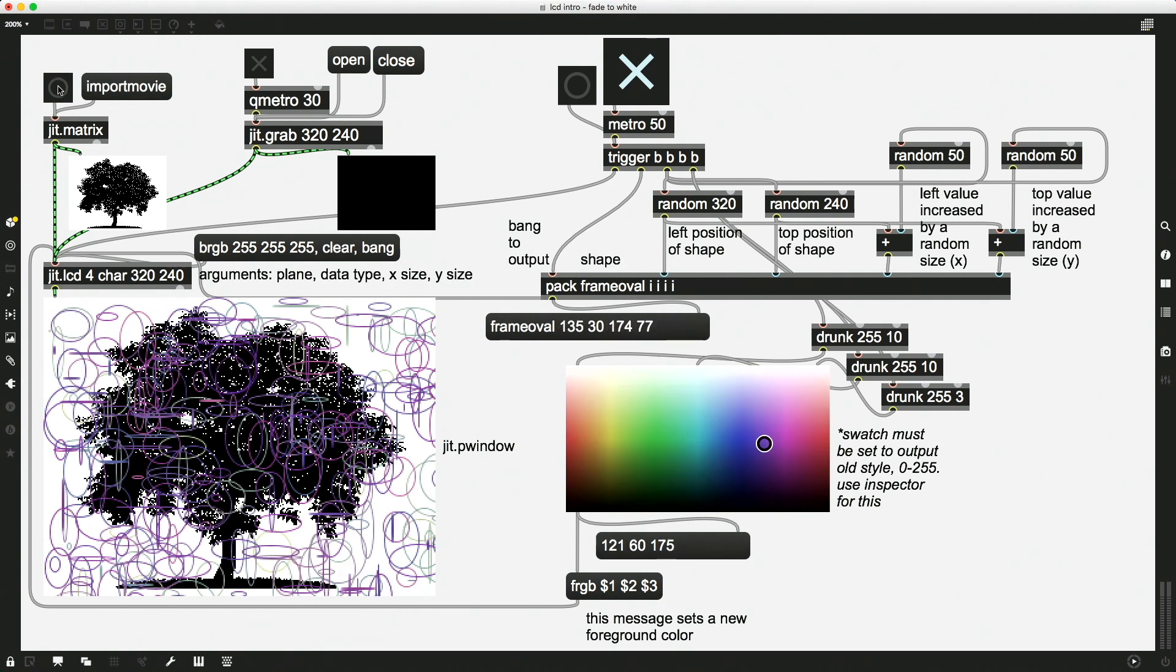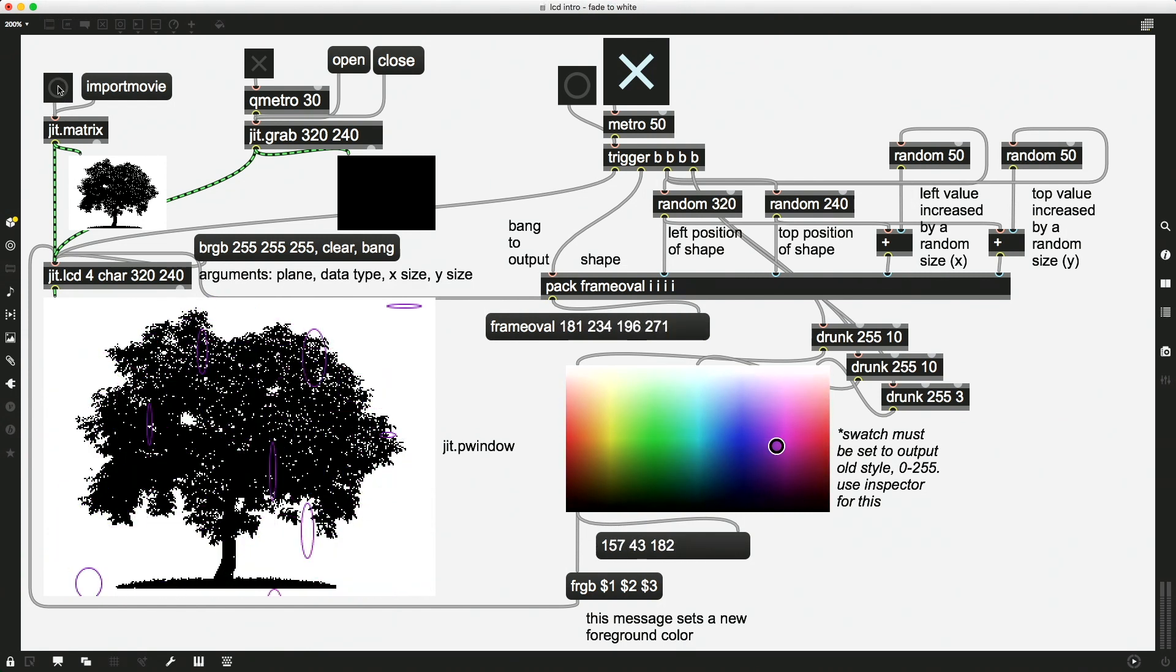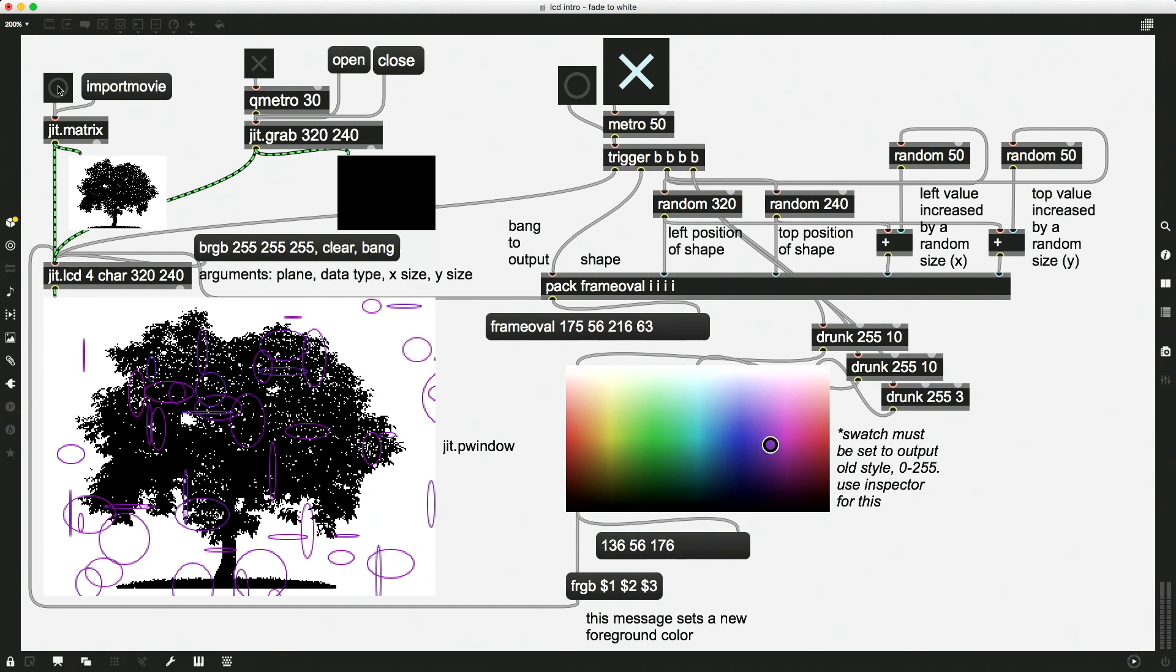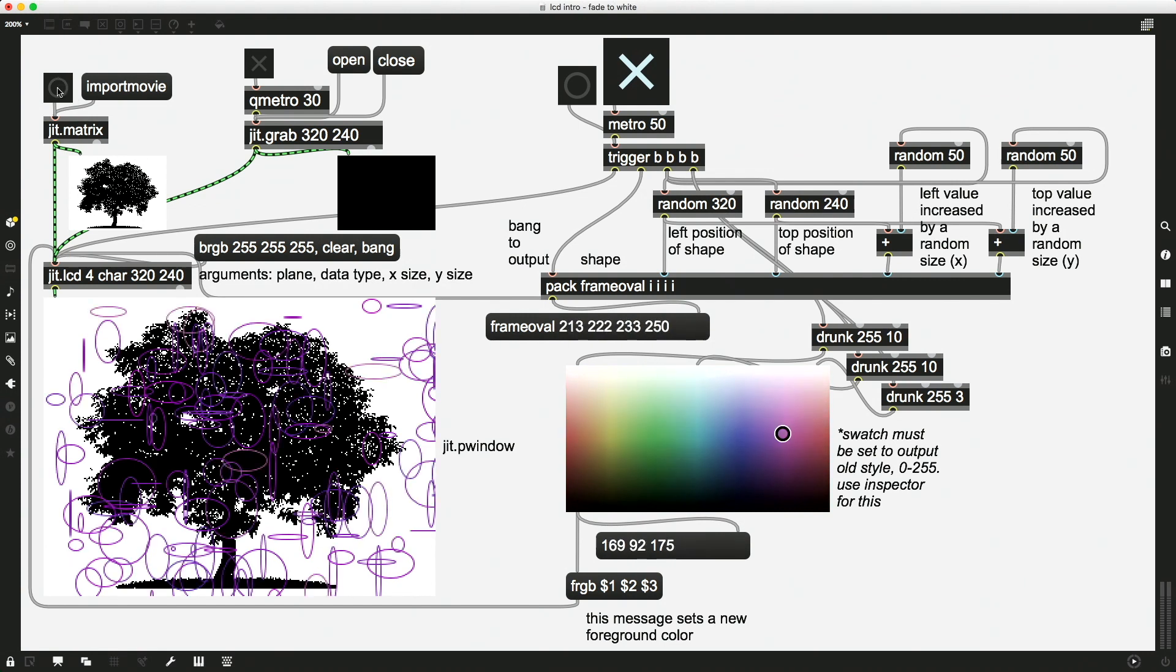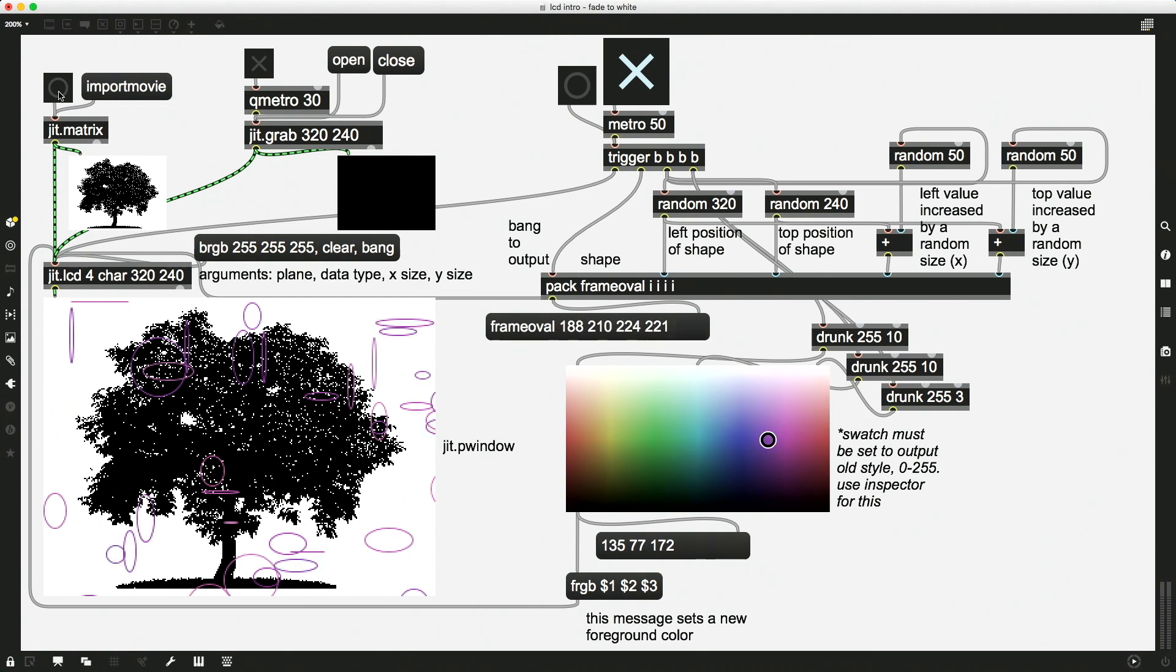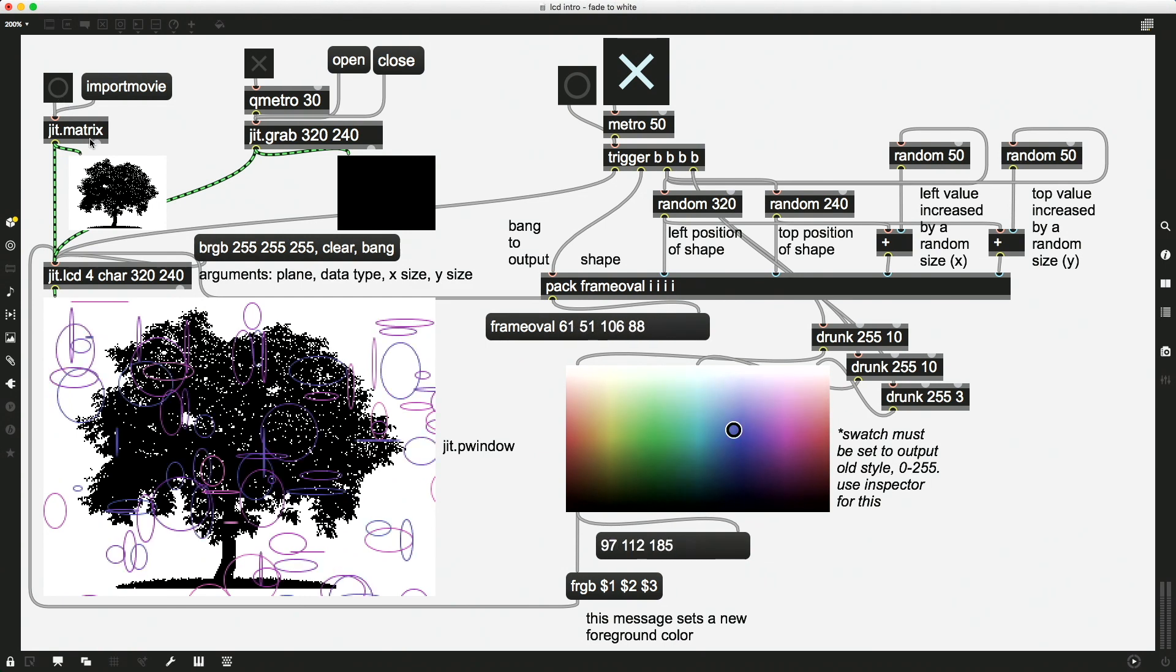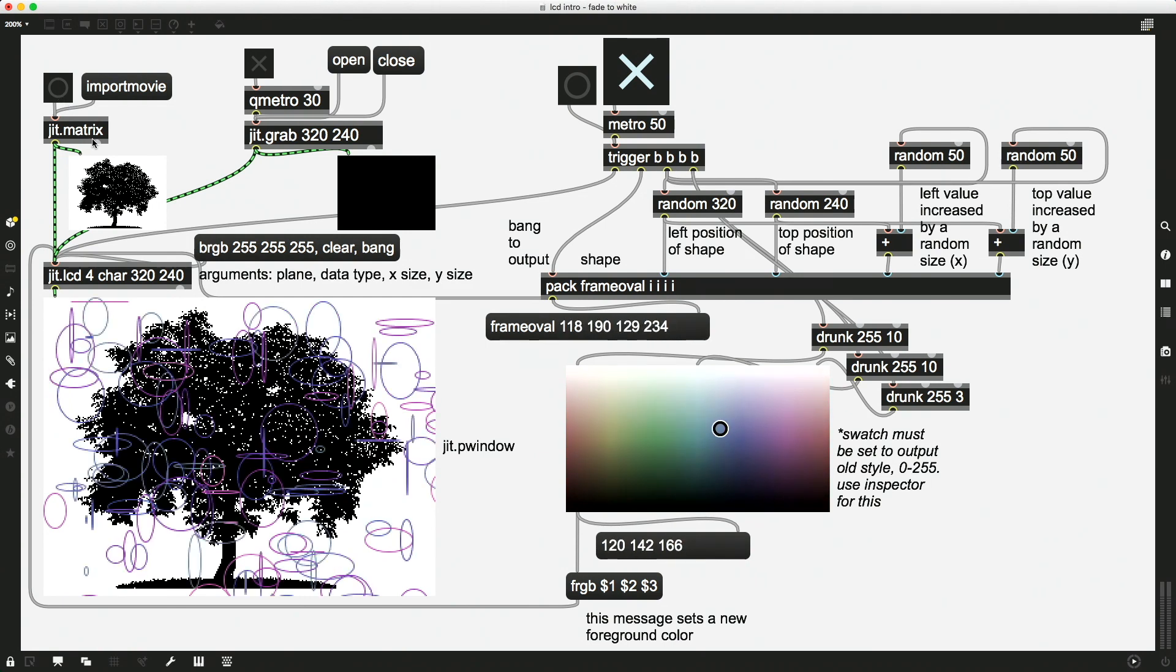So I'm going to click this tree again. And you can see that it's just resetting itself to this entire image. And then it continues to draw on top of itself. So that's kind of cool. That works well, if that's what you're trying to do.